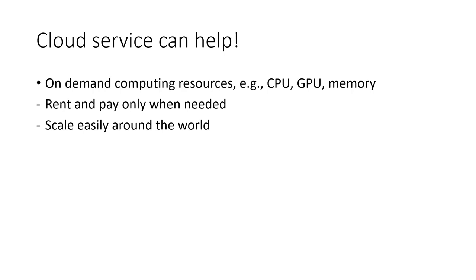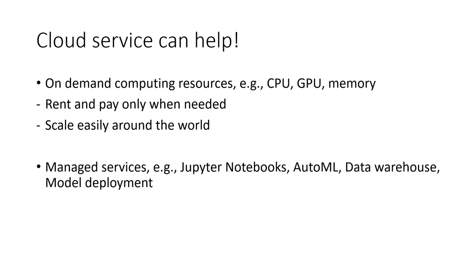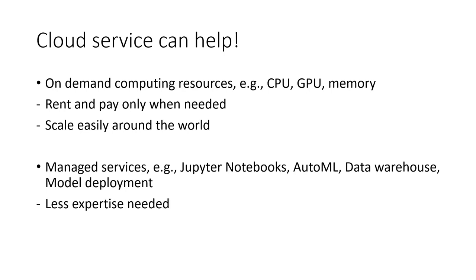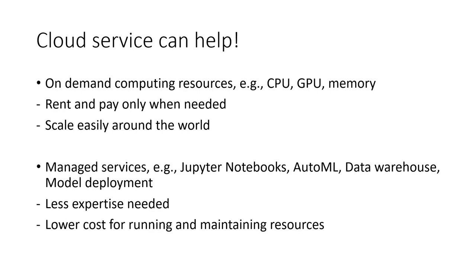Besides the basic computing resources, cloud platforms like Google also offer managed data science services, such as Jupyter Notebook instances, auto machine learning, data warehousing, and model deployment. This is especially useful for companies without a dedicated team of expertise in the field. It lowers costs for running and maintaining the services.